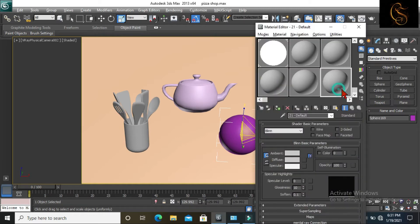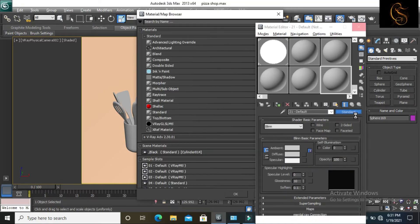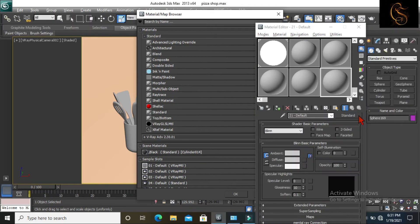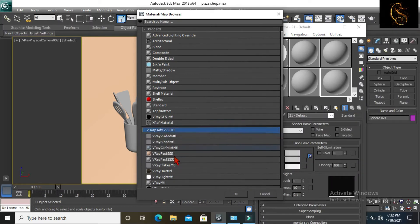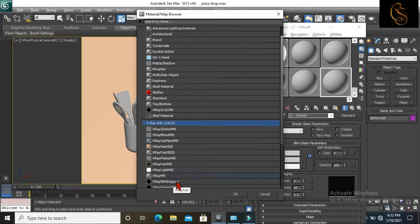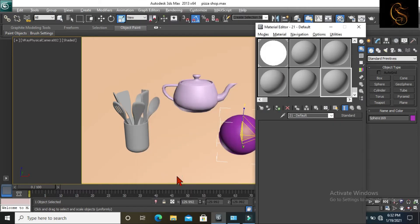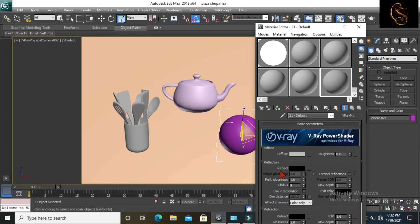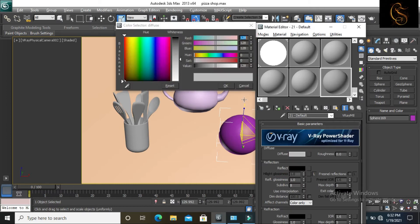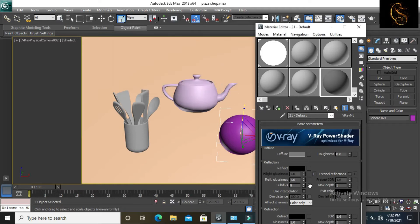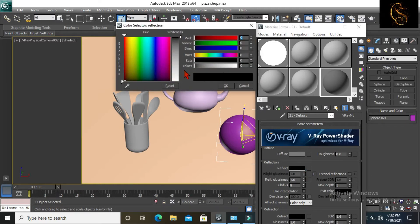Press M for material and select a ball. Click on standard and select V-Ray material. Change the diffuse color to grey. Now change reflect color to white.